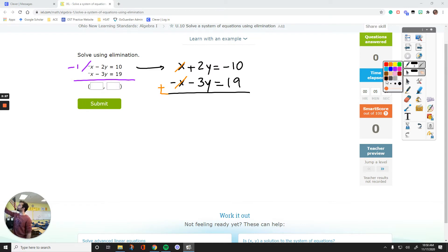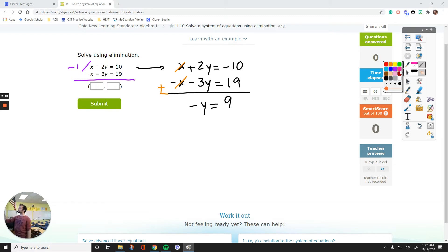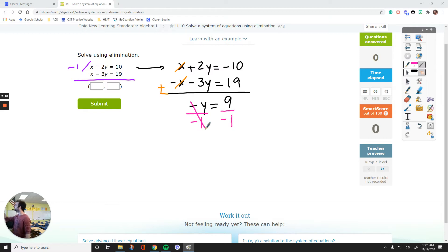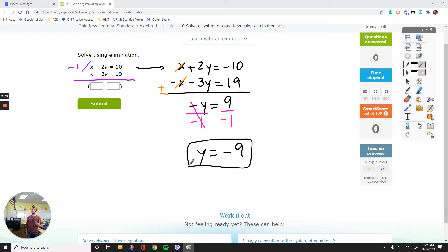Now let's bring down everything else. Positive 2y minus 3y is negative 1y. Negative 10 plus 19 is positive 9. So if negative y equals positive 9, we can divide everything by negative 1 to find the value of y. So y equals 9 over negative 1, which is negative 9. That's my second number — when we solve a system of equations, y is the second number.